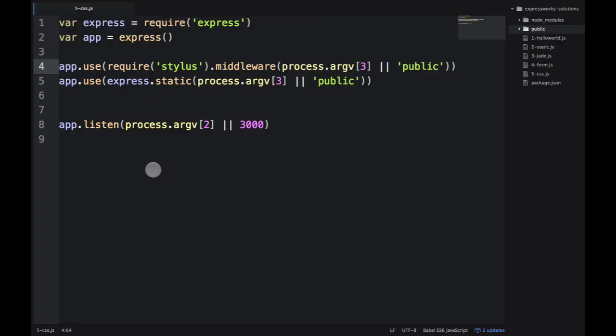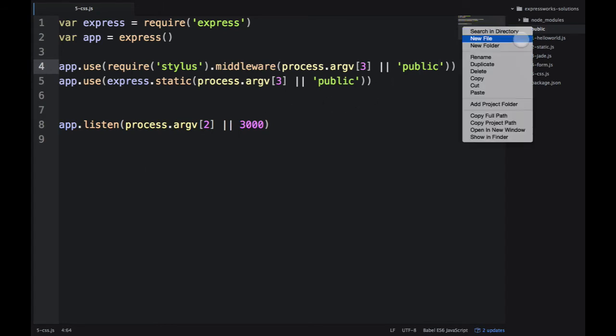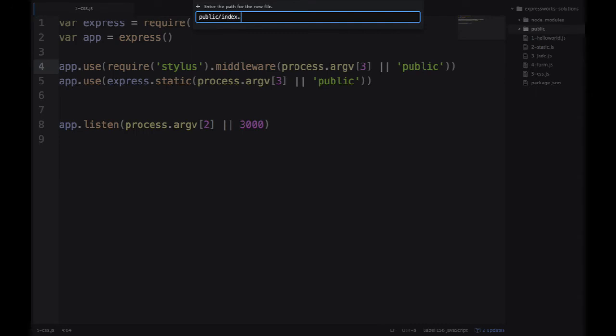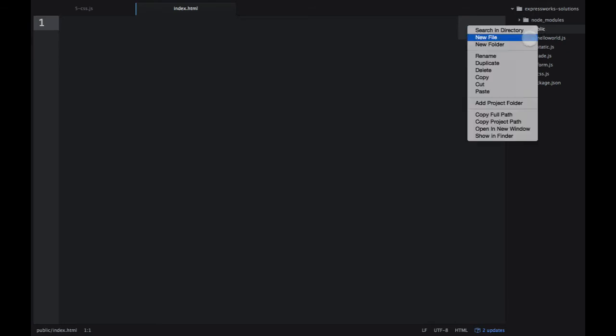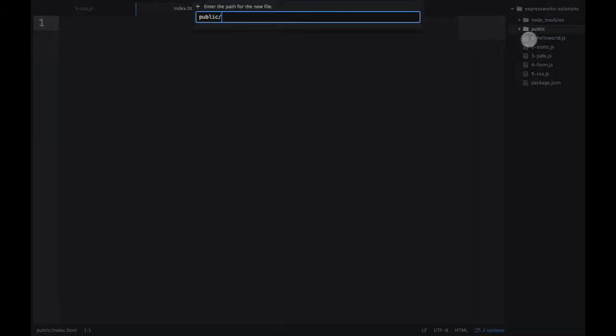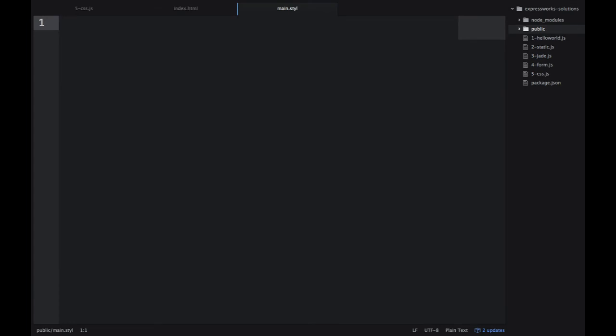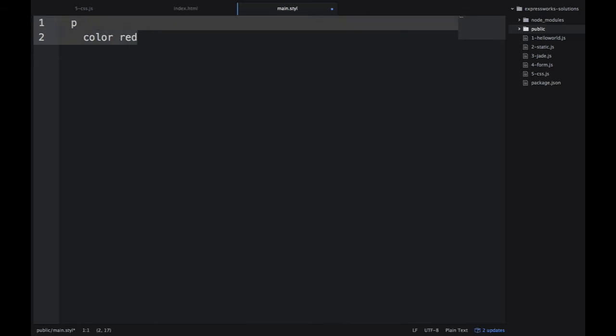So now I need to create those two files. One is index.html. And another one is main.style.